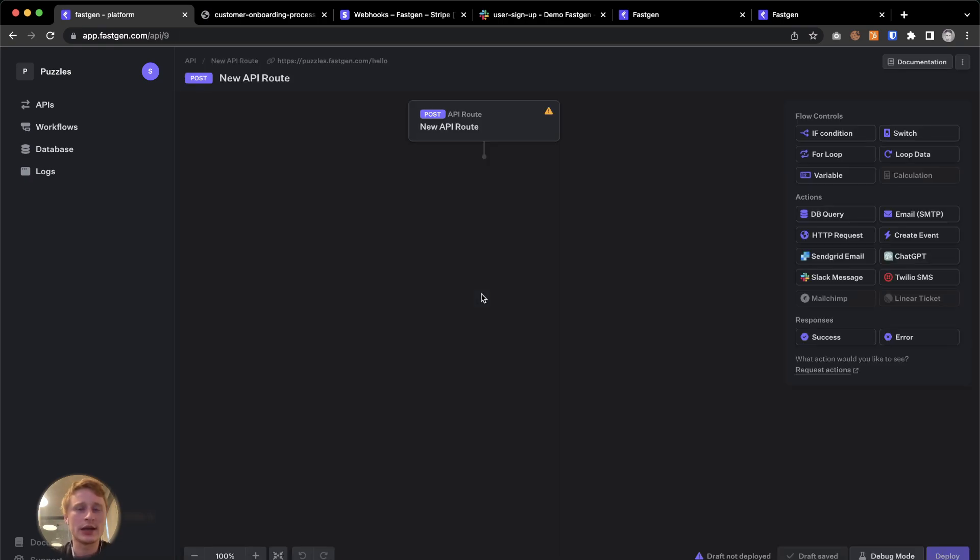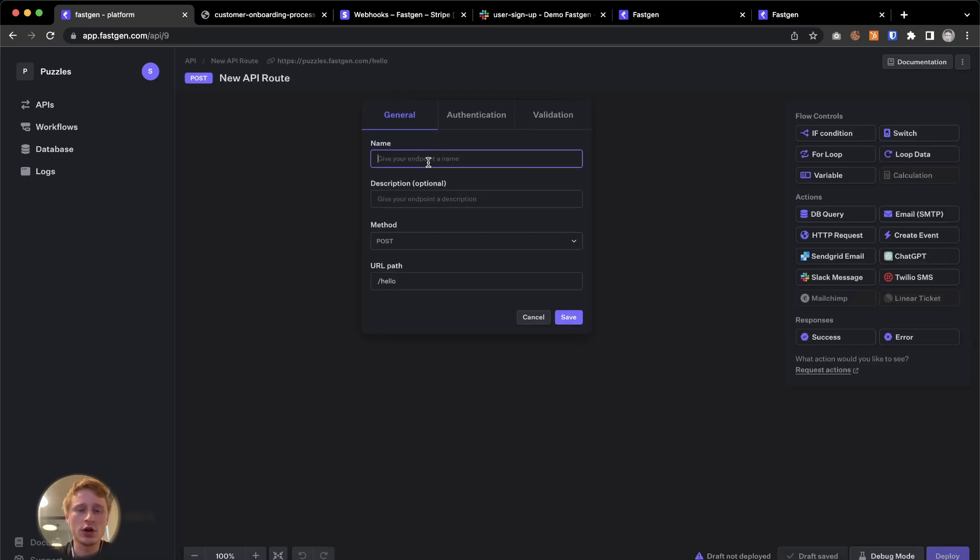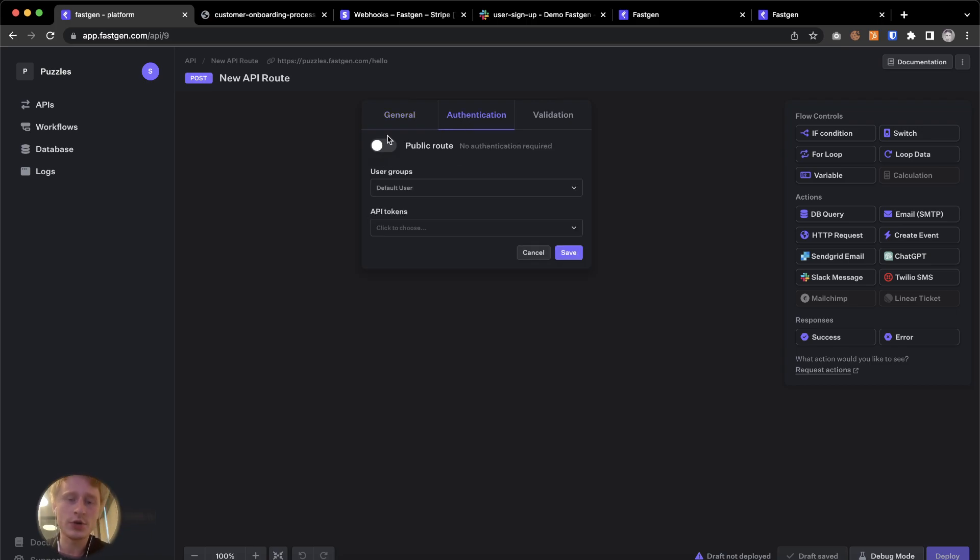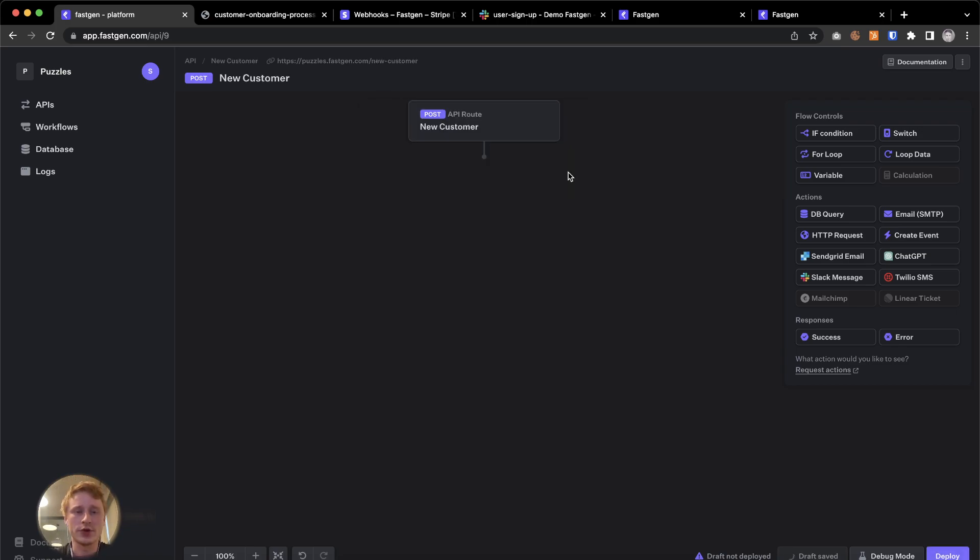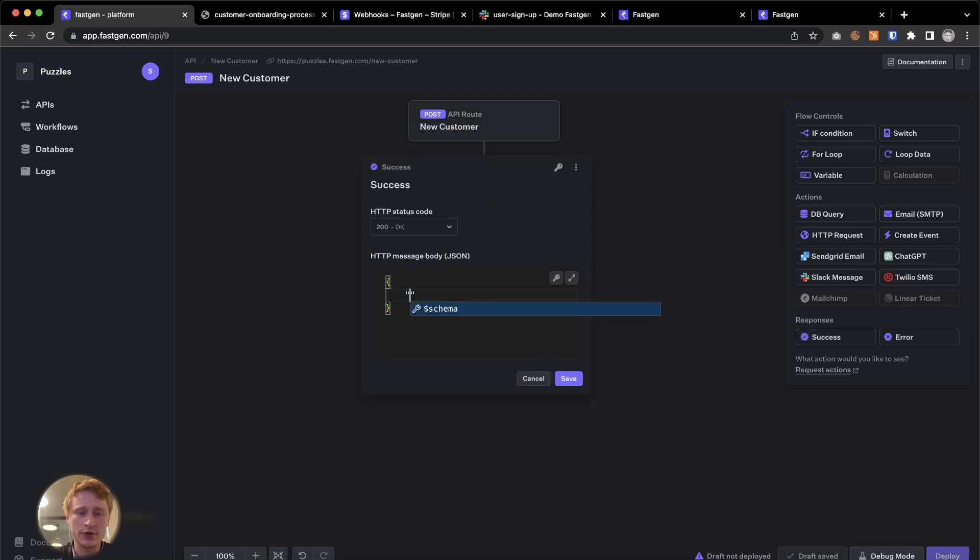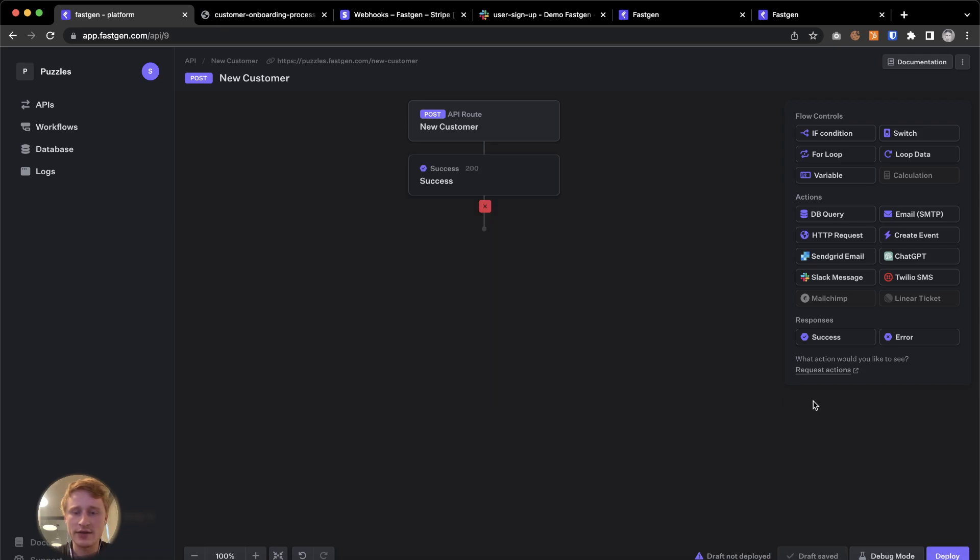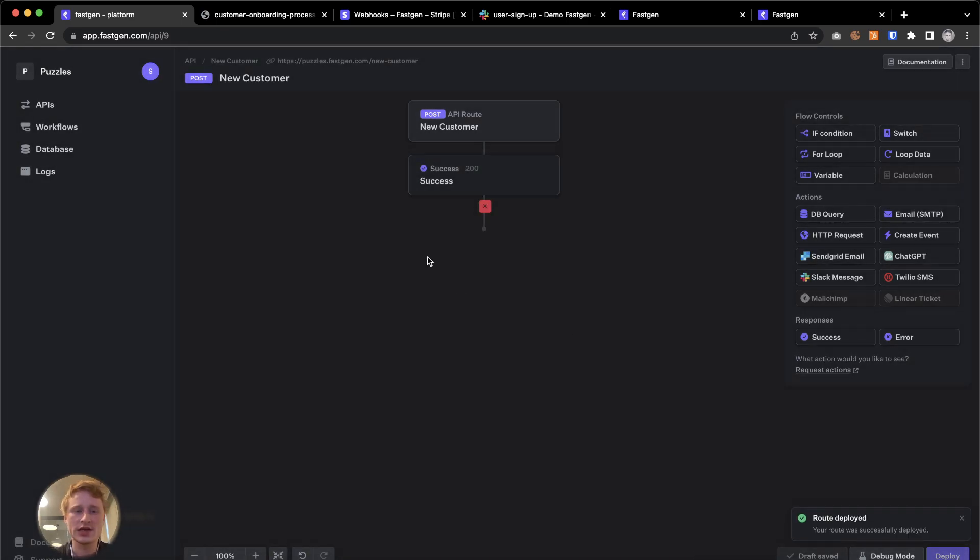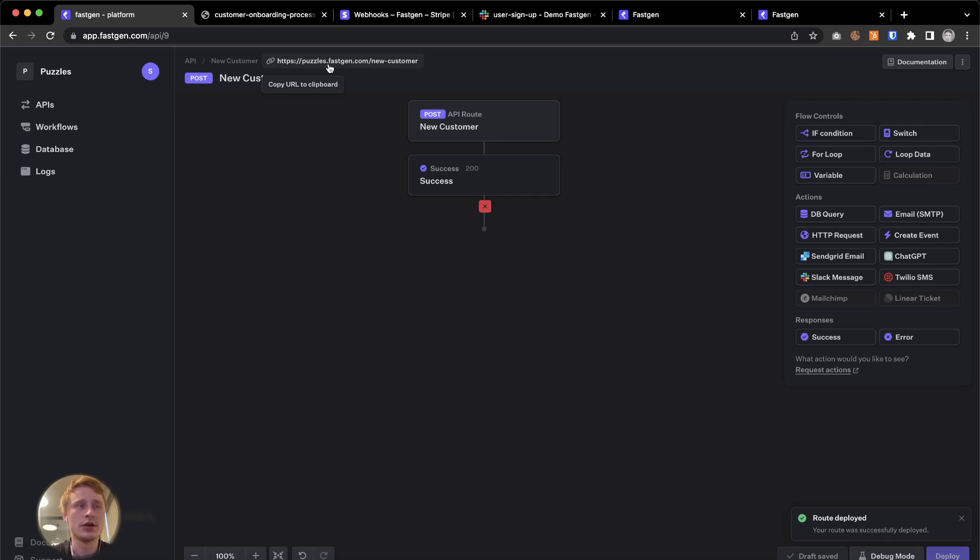We're gonna start by creating a post endpoint and we're gonna call this one new customer. We're also gonna change the URL path to new customer. For auth we're just gonna turn it into a public route for now. I'm gonna put a success message at the end, very basic one for the time being. I'm gonna call it success is true. And then we're gonna deploy the endpoint and it's now live under this domain, under this URL.